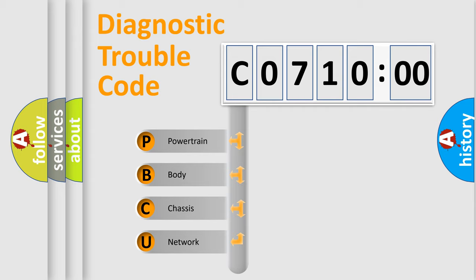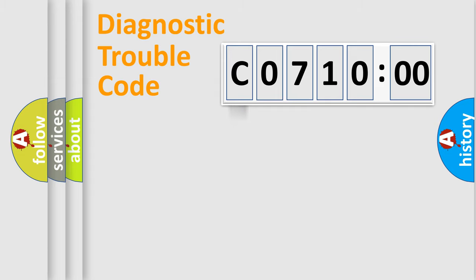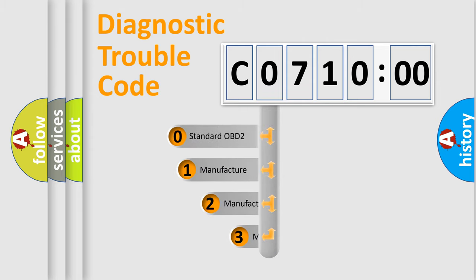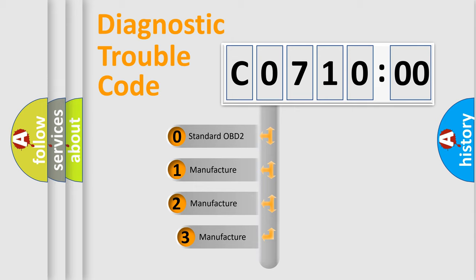We divide the electric system of automobile into four basic units: powertrain, body, chassis, and network. This distribution is defined in the first character code.